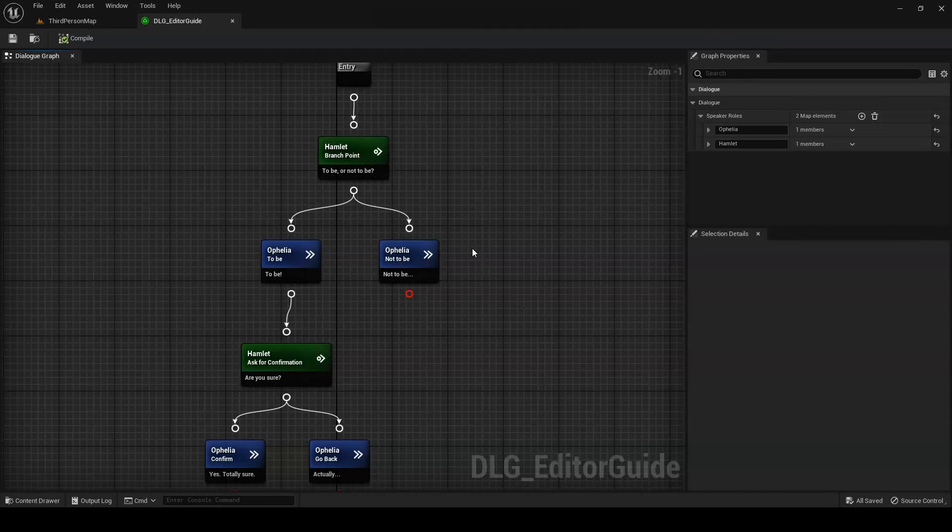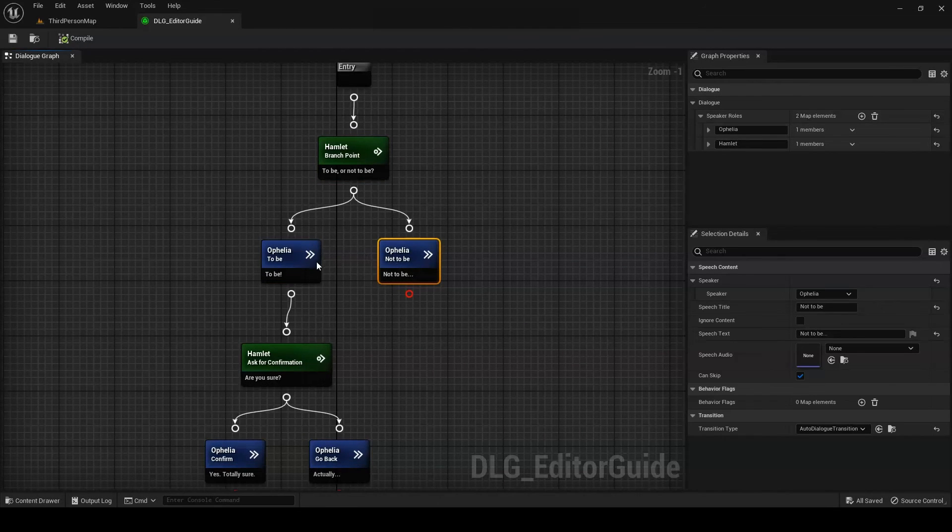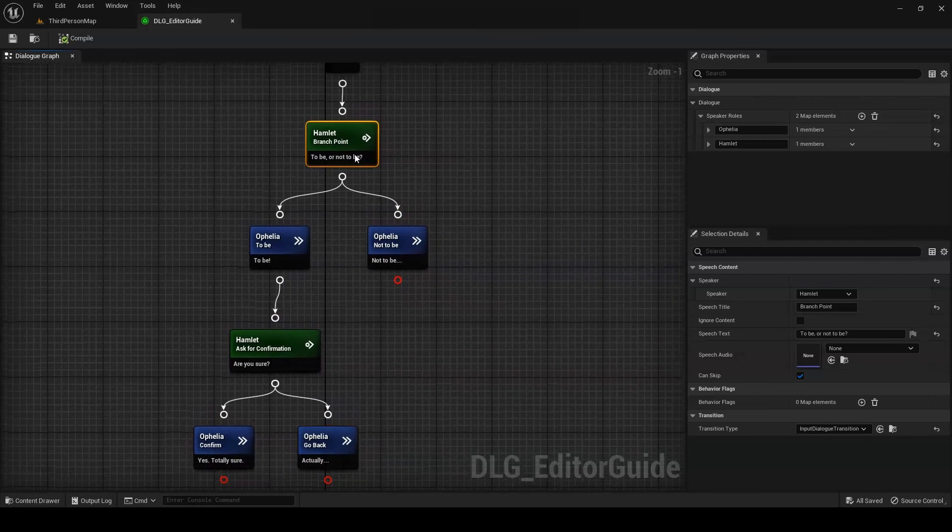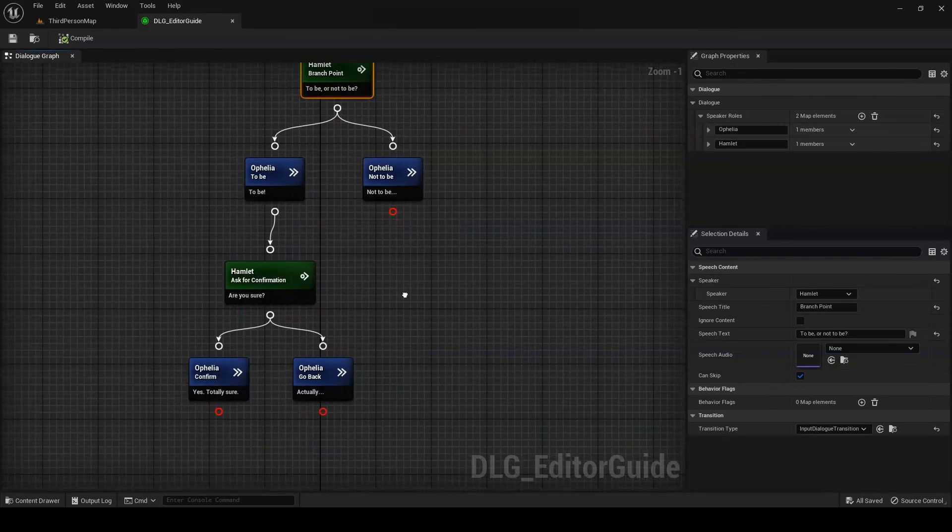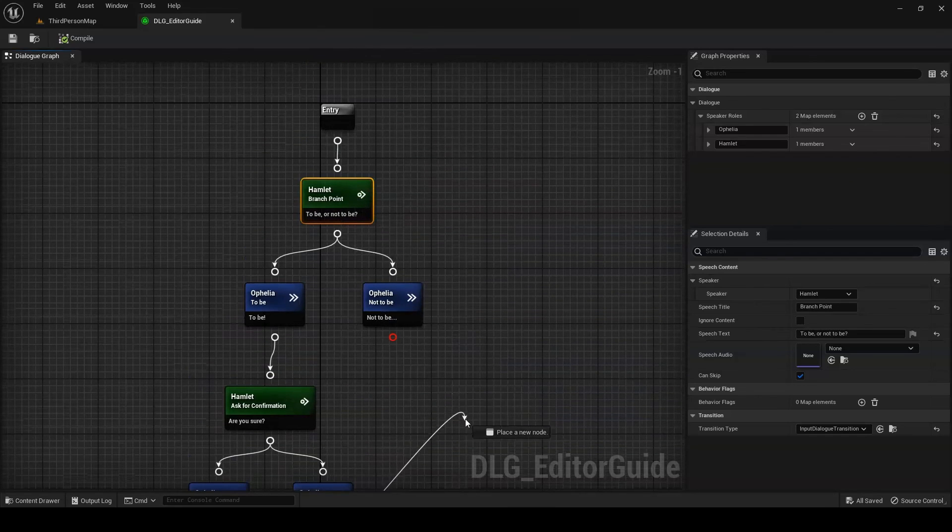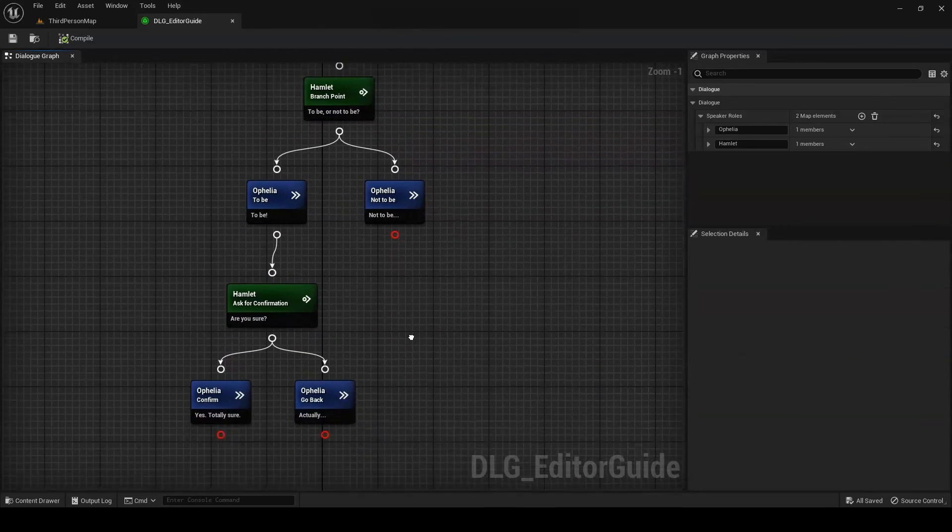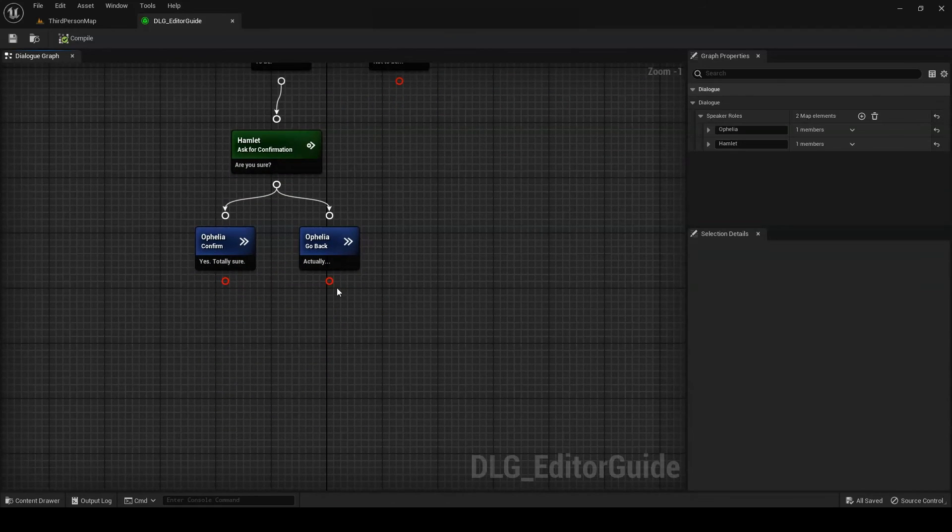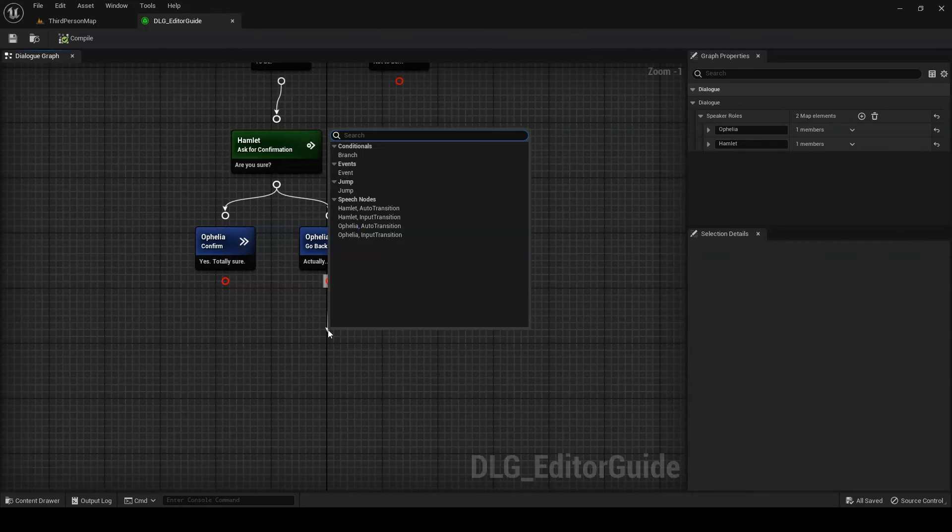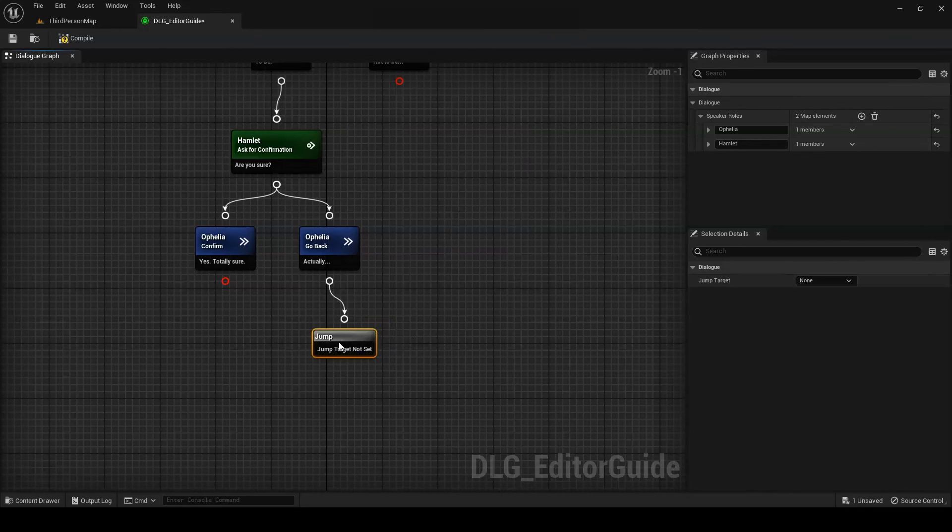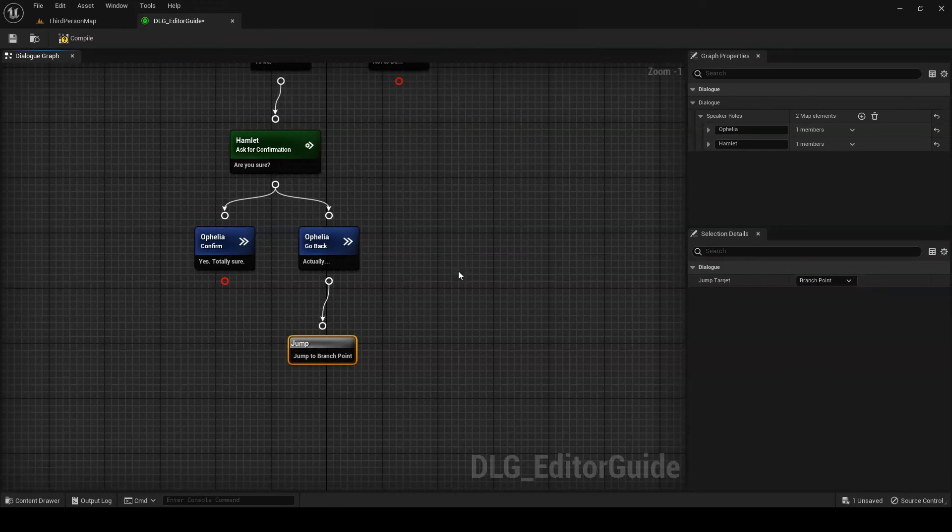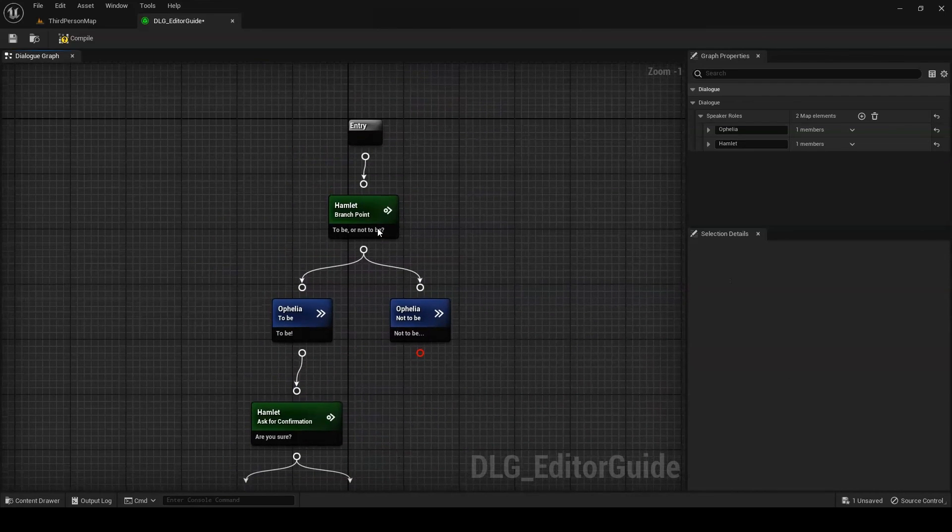Next up we have jump nodes. Imagine you've branched your dialogue down a specific pathway, and now you want to revert the flow back to the place before the branch occurred. Now, you could manually draw connections back between the pins, but the more such connections you make, the messier your graph will become. And the messier it gets, the harder it will be to read. Enter the jump node. Simply put, these nodes transfer control to a specified node in the graph. All we need to do is link the jump node where we want it in the graph and then set the jump target in its details panel. The moment our dialogue reaches our jump node, it will immediately transfer control to our specified target node.